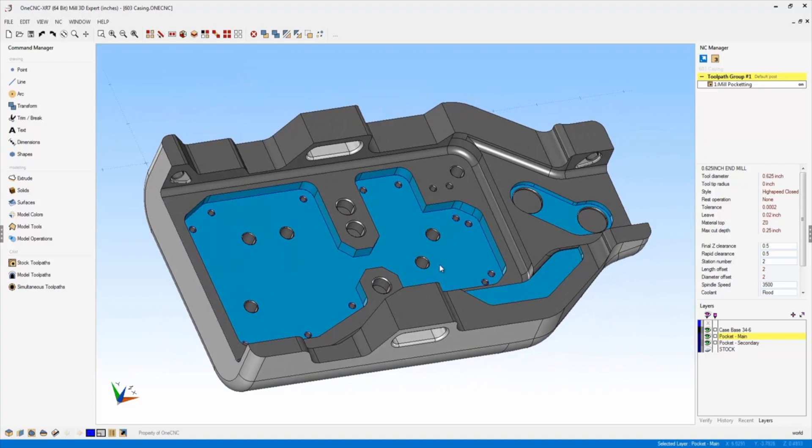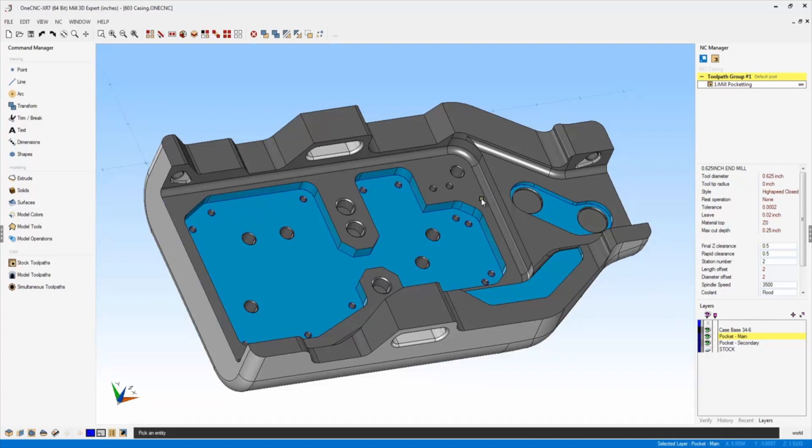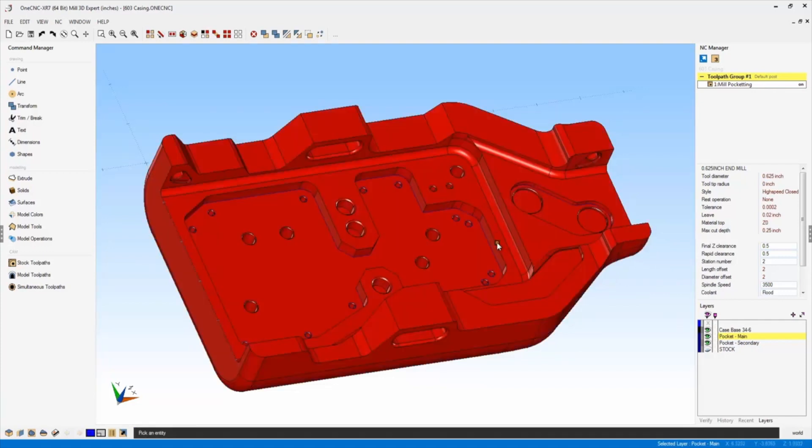Another new and efficient tool provided by XR7 is the ability to color surfaces and or faces on your parts. For example, here you can see we have a solid model.